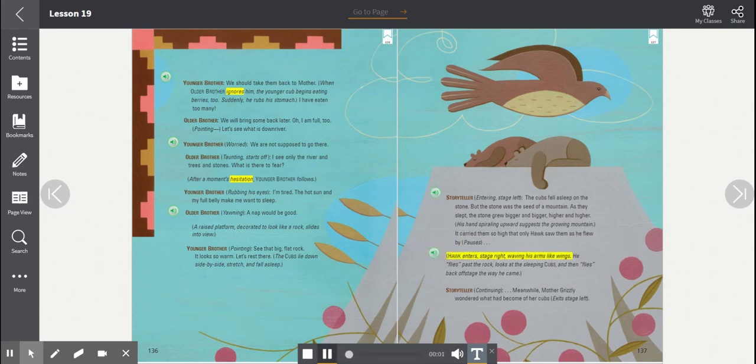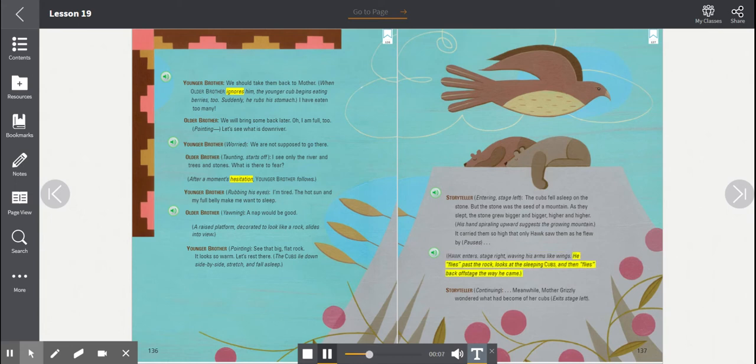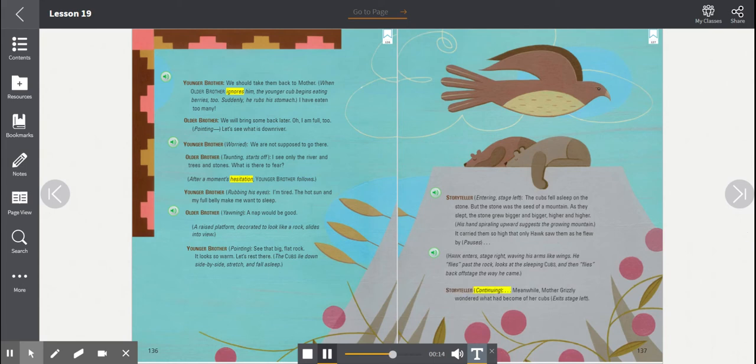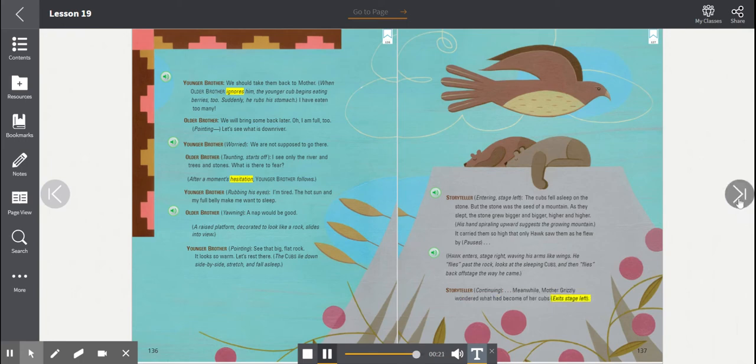Hawk enters, stage right, waving his arms like wings. He flies past the rock, looks at the sleeping cubs, and then flies back offstage the way he came. Storyteller, continuing. Meanwhile, Mother Grizzly wondered what had become of her cubs. Exits stage left.